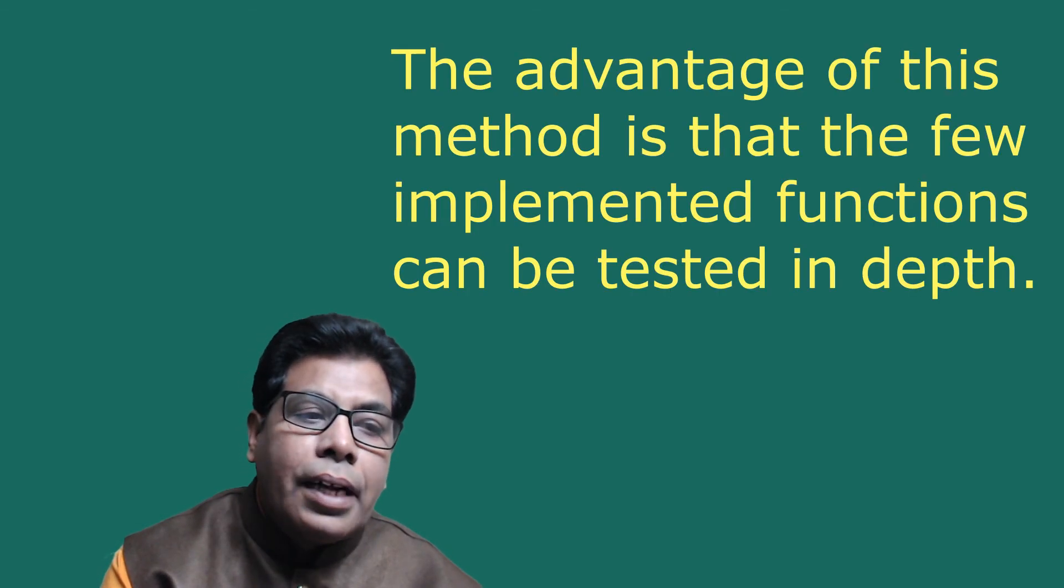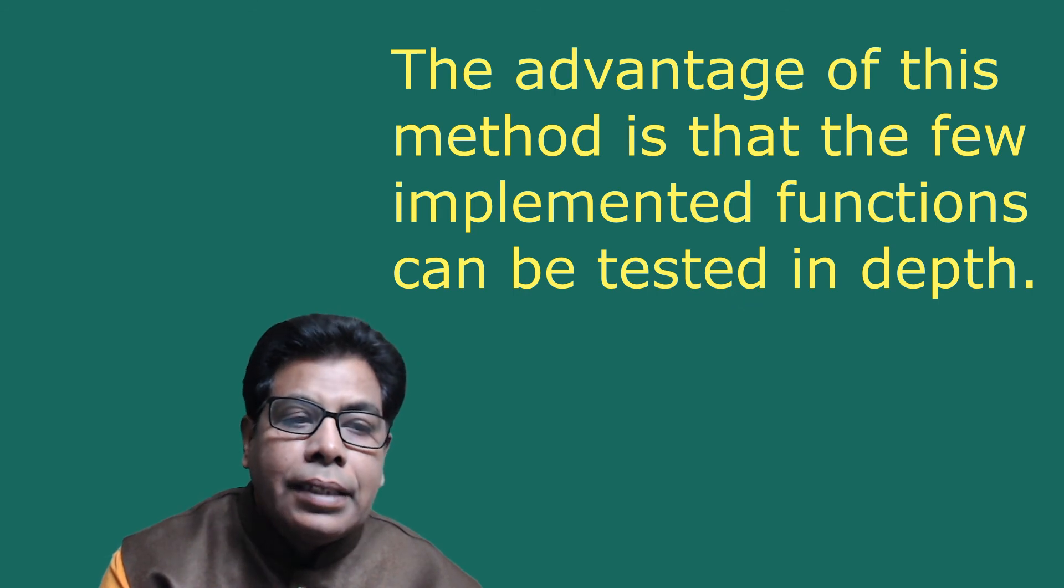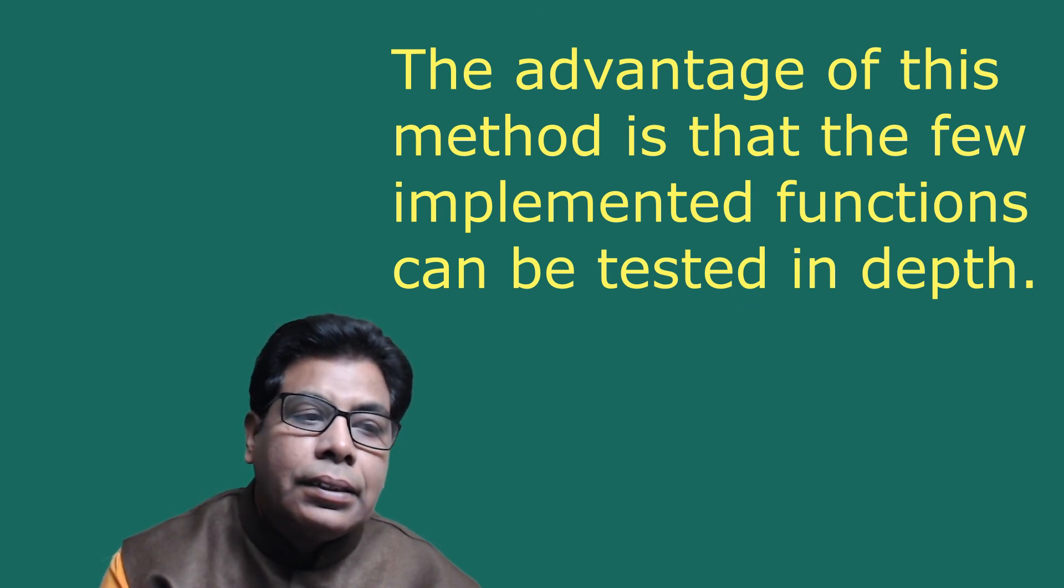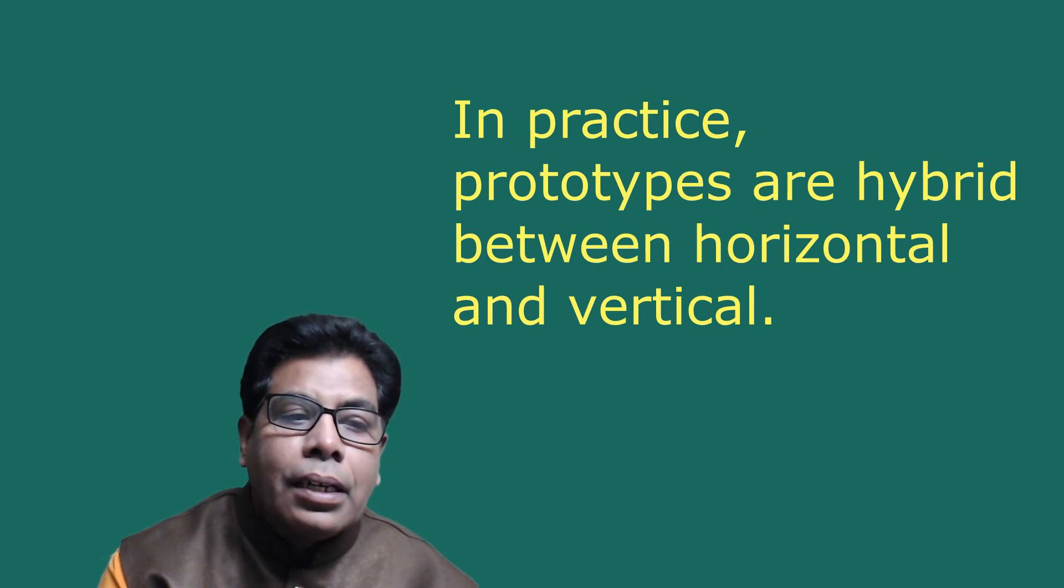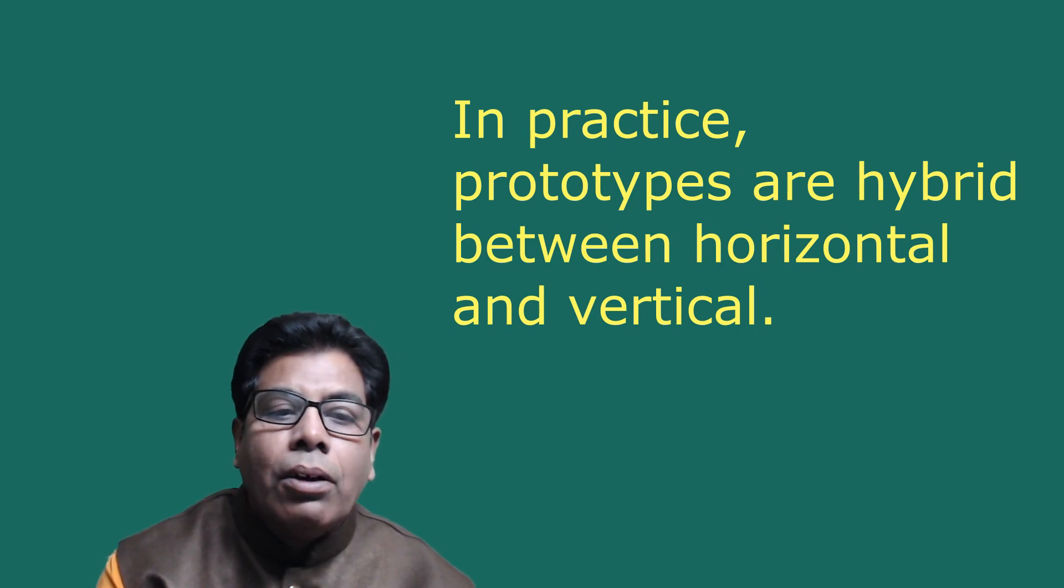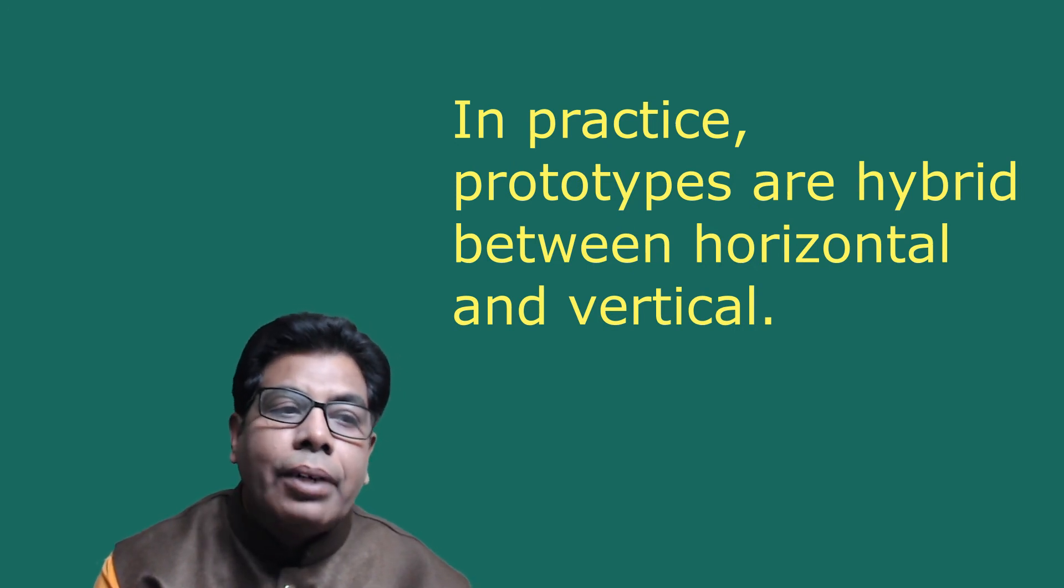The vertical prototype is a subset of system features with complete functionality. The advantage of this method is that a few implemented functions can be tested in depth. In practice, prototypes are hybrid between horizontal and vertical.